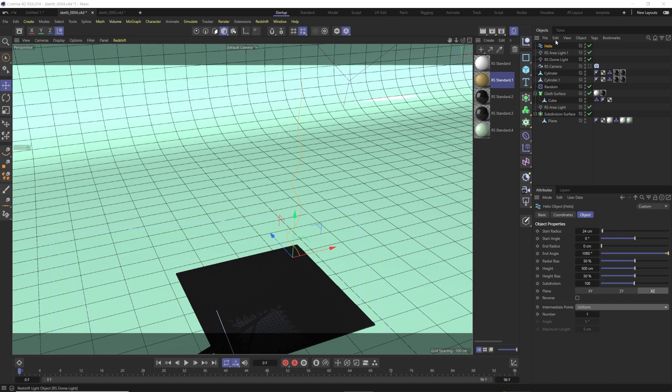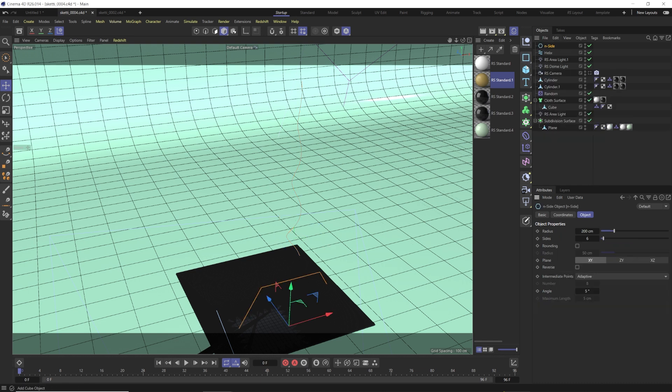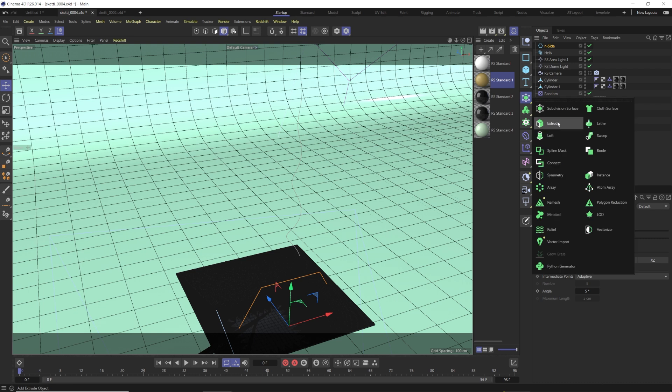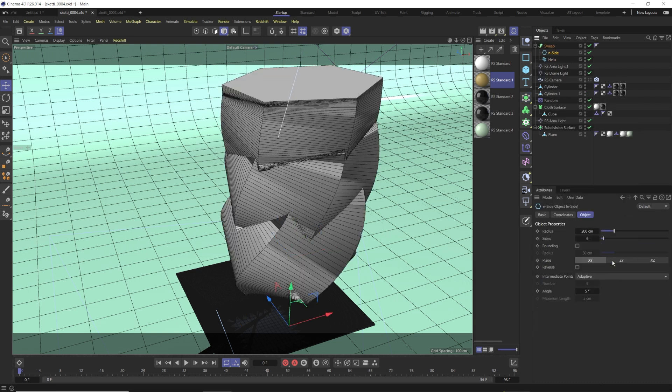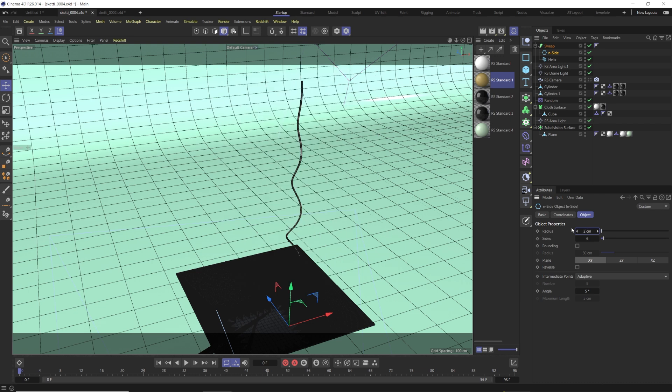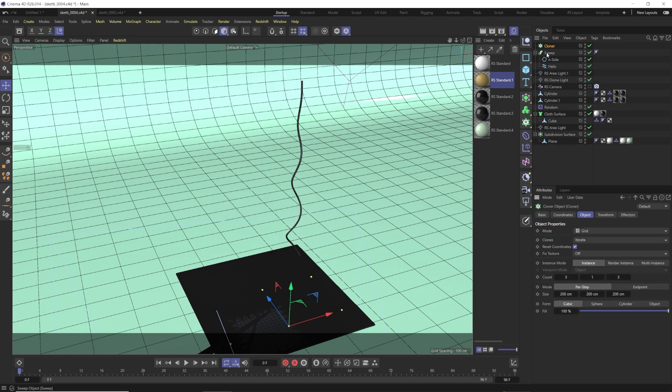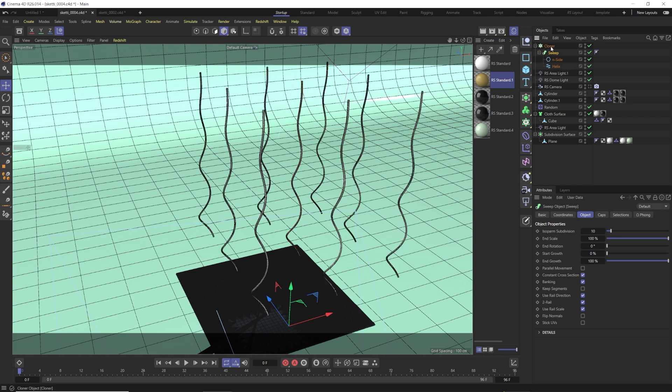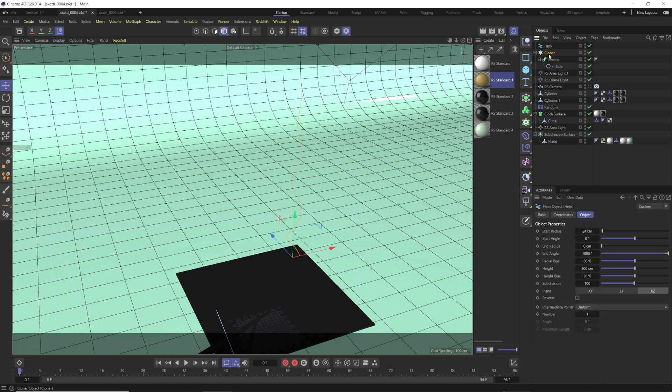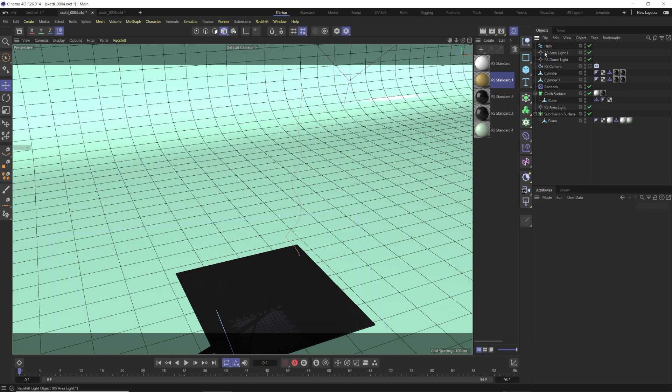So what I've seen a lot of people do is they take this, and they throw it into a circle, and they throw it into a sweep. The problem is when you do it this way, yes, that makes sense. But when you throw that into a cloner, and you throw your dynamics on there, it doesn't work. So we're actually not going to do it that way. We are going to just keep our helix by itself here.